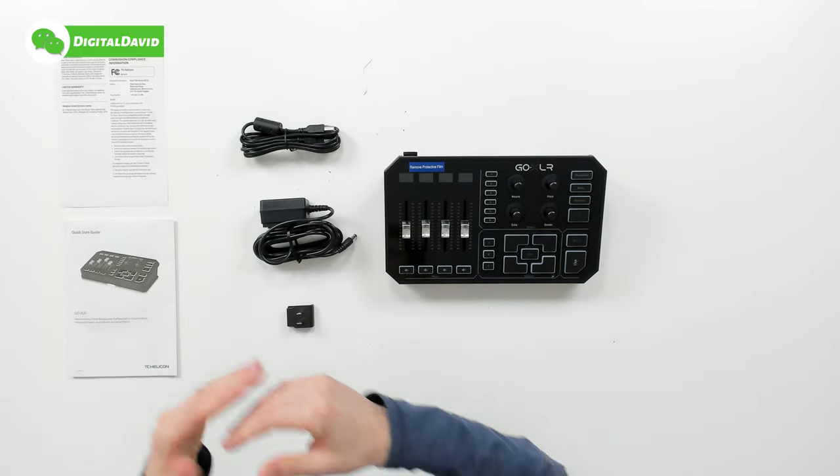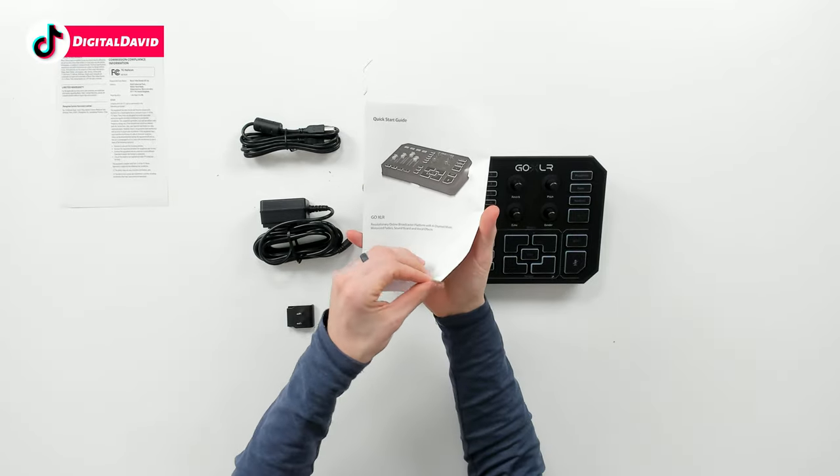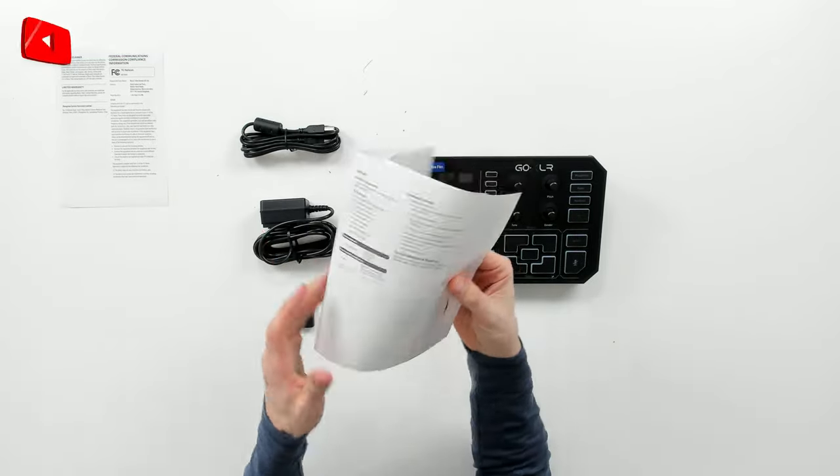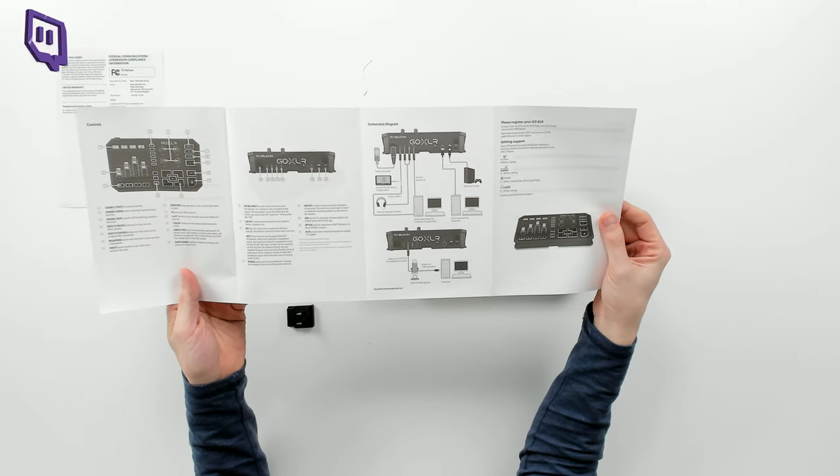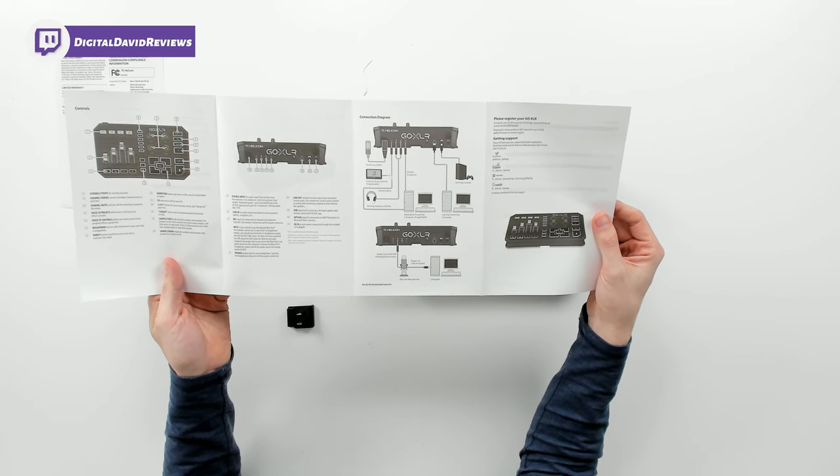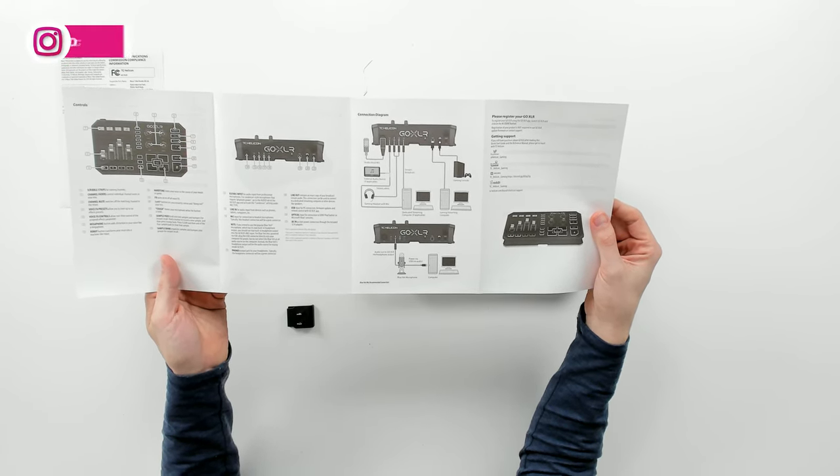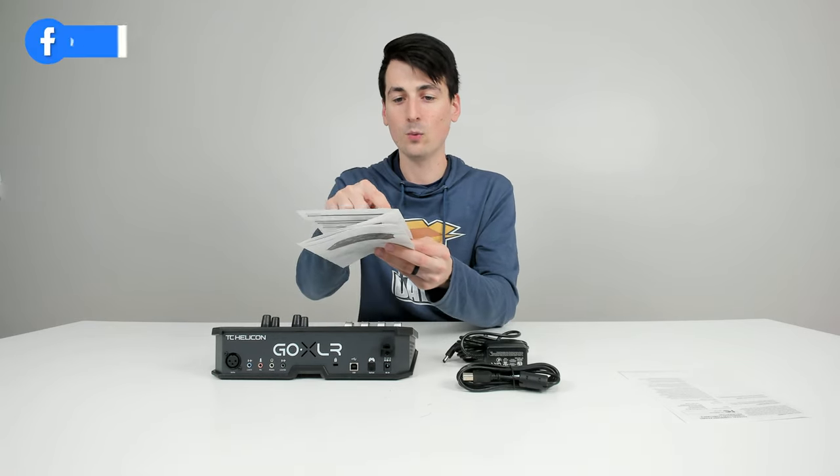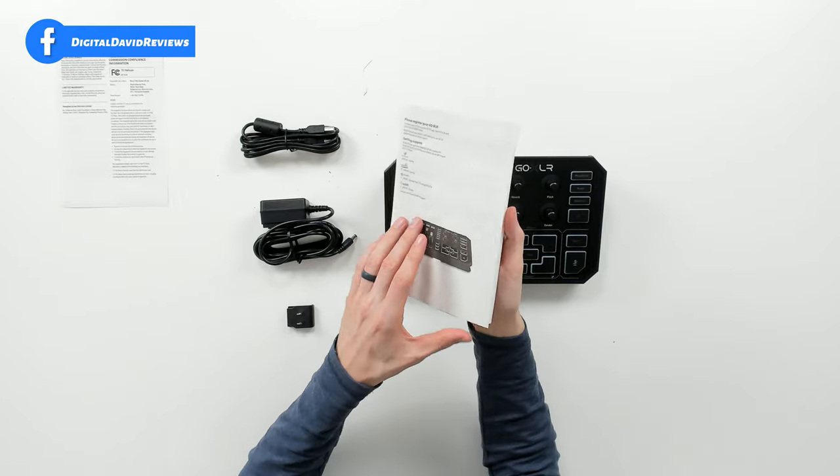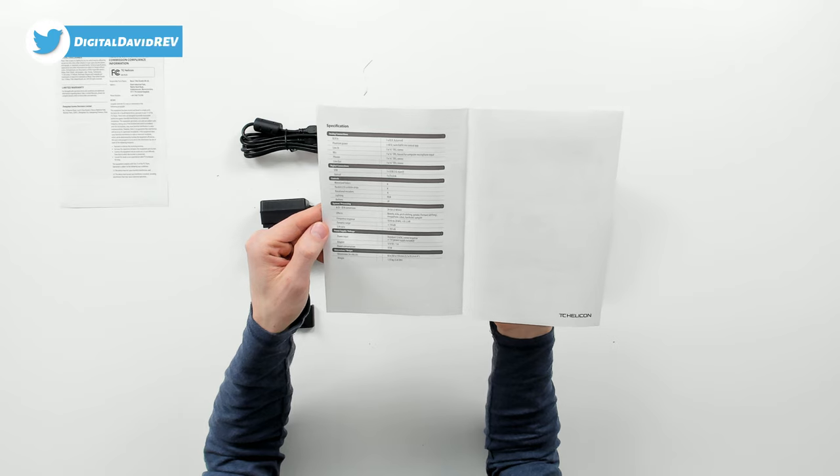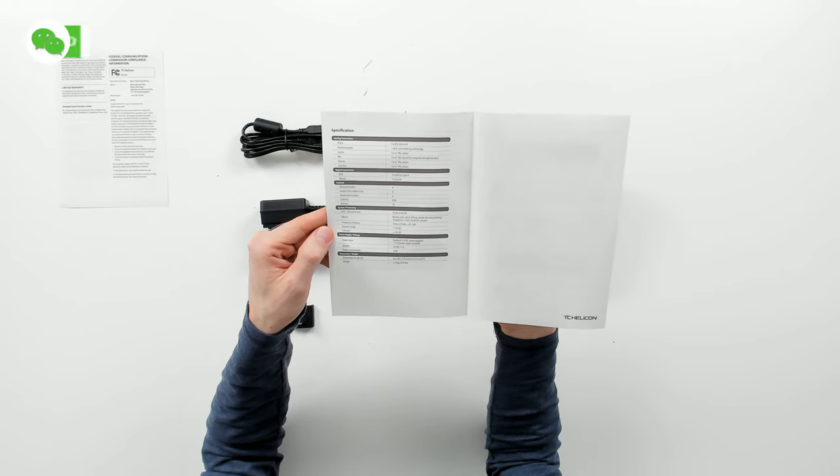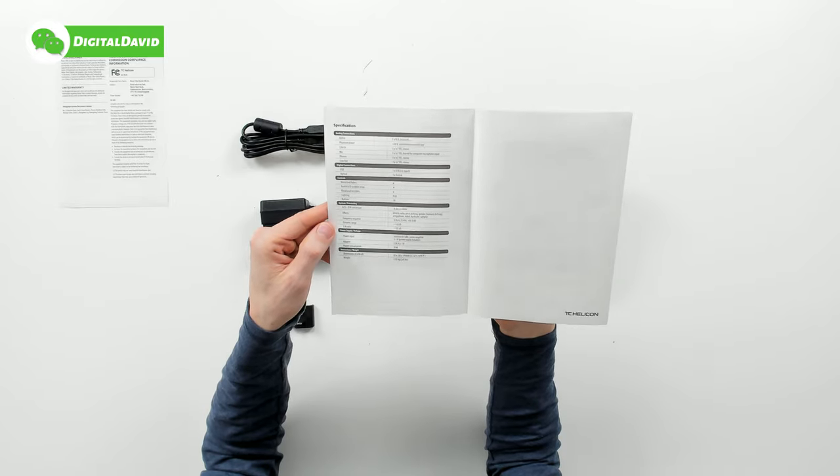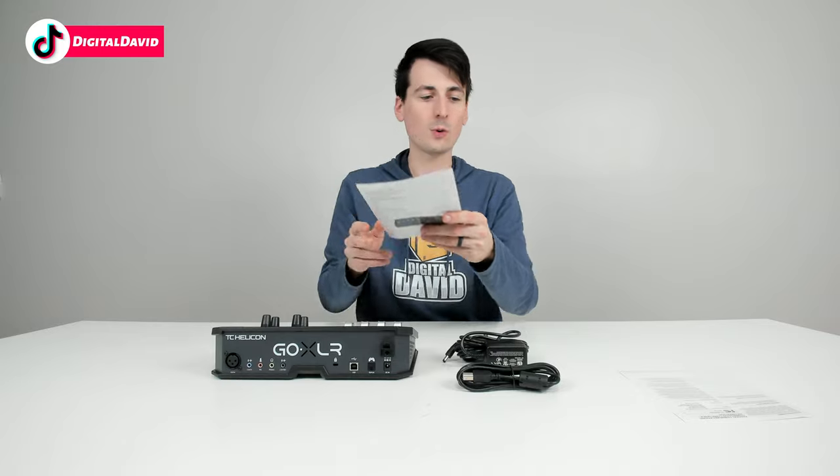Here are all the package contents. First up, we have your legal disclaimer followed by your quick start guide. This guide walks you through all the product features with a quick explanation as well as a connection diagram depending on if you have a one or two PC setup, and they also show you how to connect a Blue Yeti microphone to the GoXLR. The backside has technical specifications including system processing, power supply voltage, and dimensions and weight.